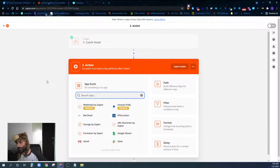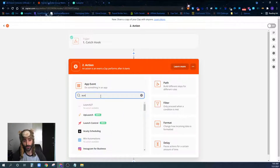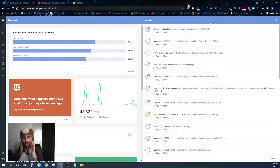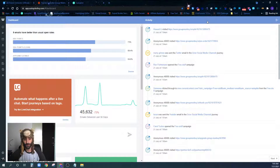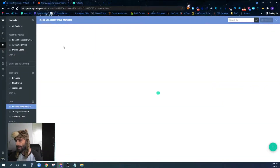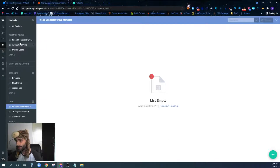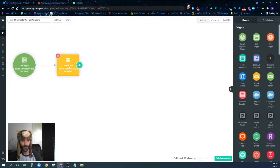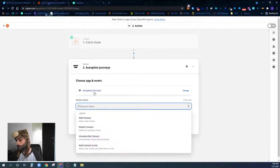There's one more step: we need to finish up our automation. I'm going to use Autopilot Journeys. It's a software I'm actually in the middle of building a better version of, but it's pretty good. Inside this software we've already created a list called 'Friend Connector Group Members' — currently empty — and we've created a journey also called 'Friend Connector Group Members.' As soon as someone is added to this list, we're going to send them an email.